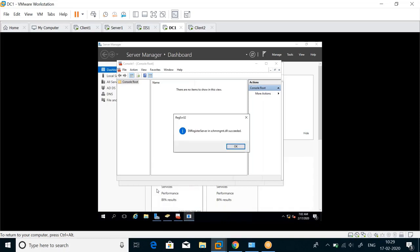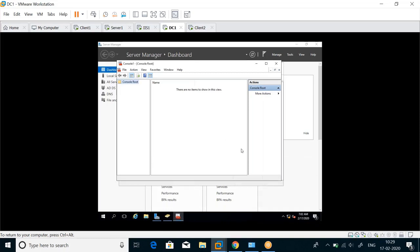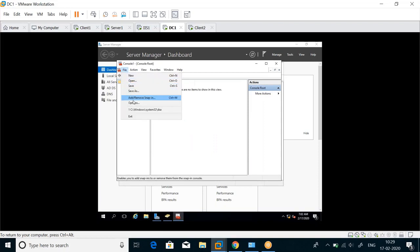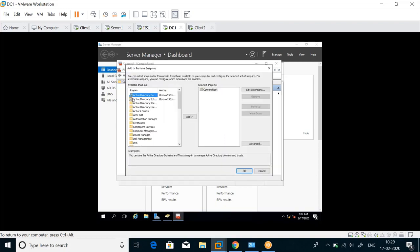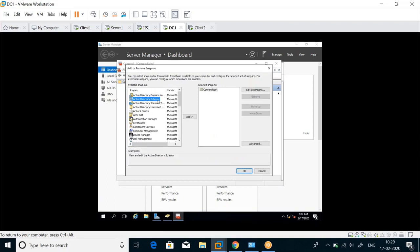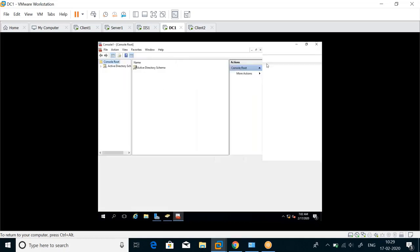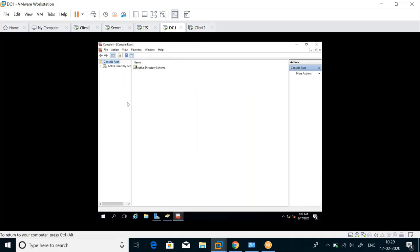DLL registration succeeded. Now when I click File > Add/Remove Snap-in, I can select Active Directory Schema. I click Add, click OK, and maximize the screen.